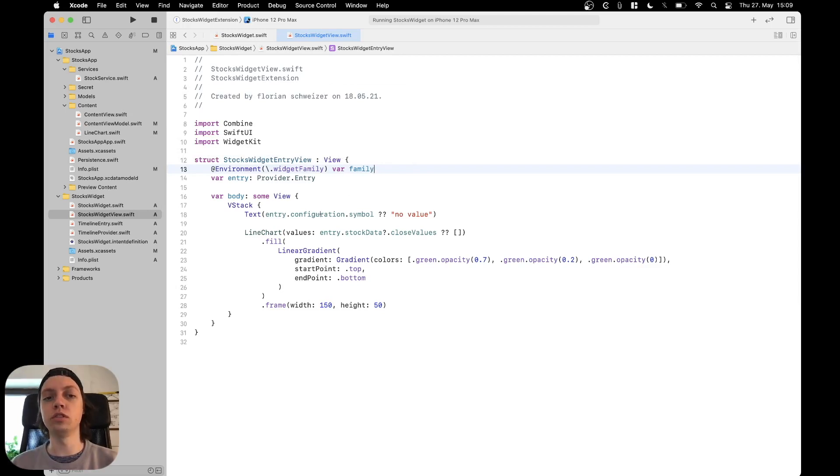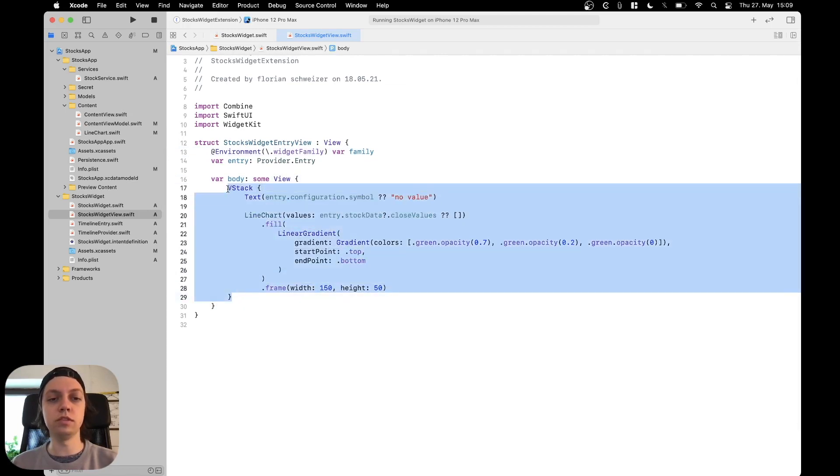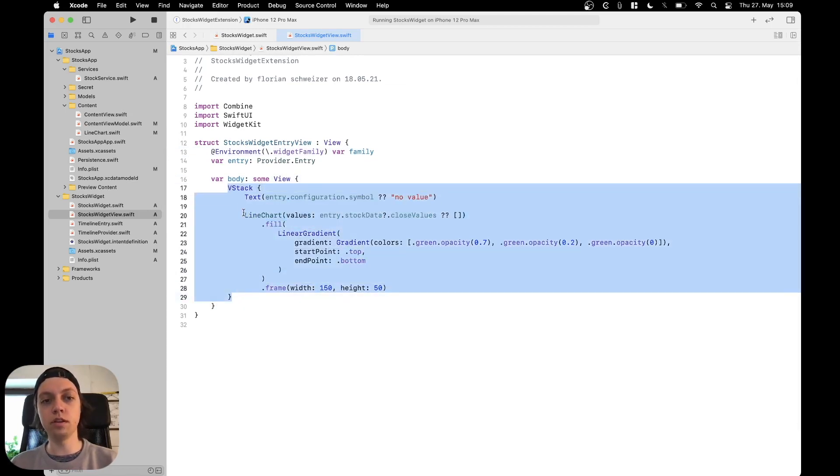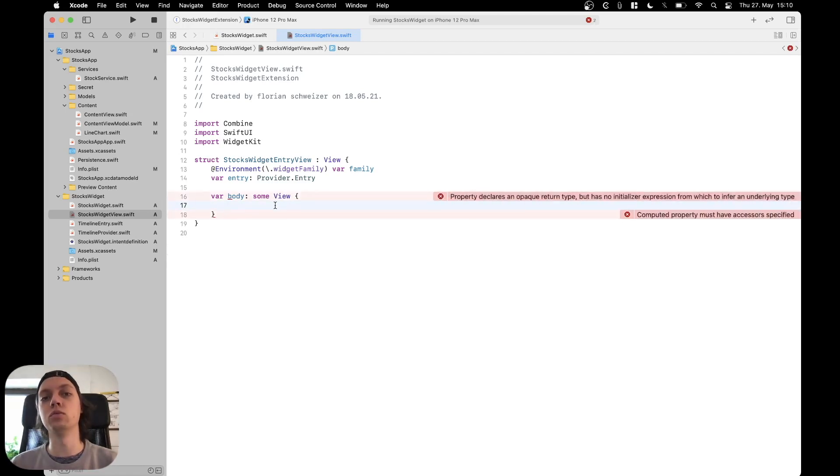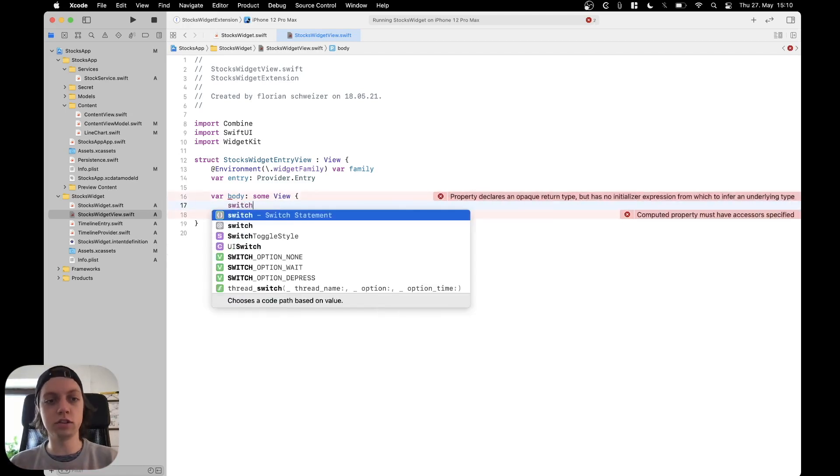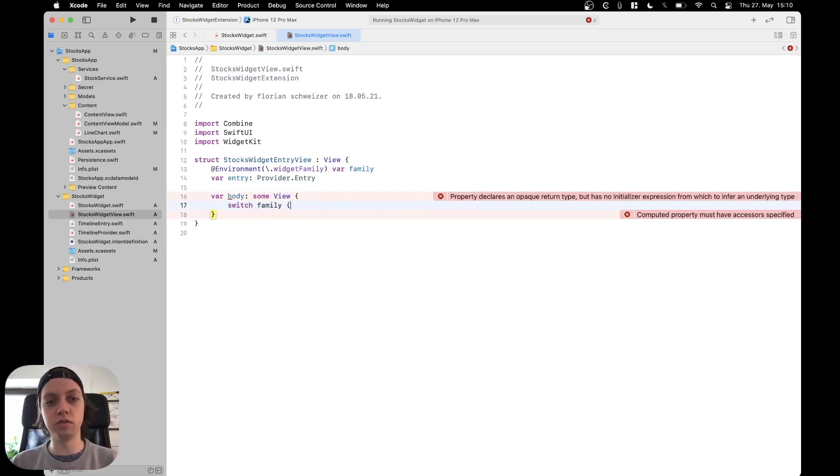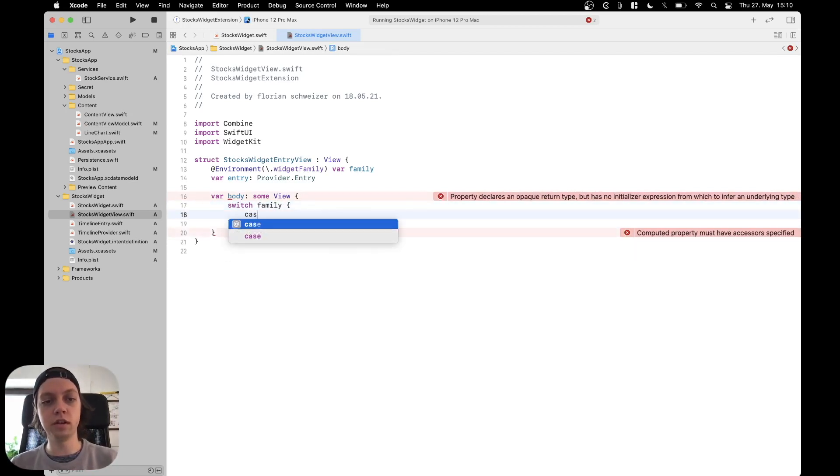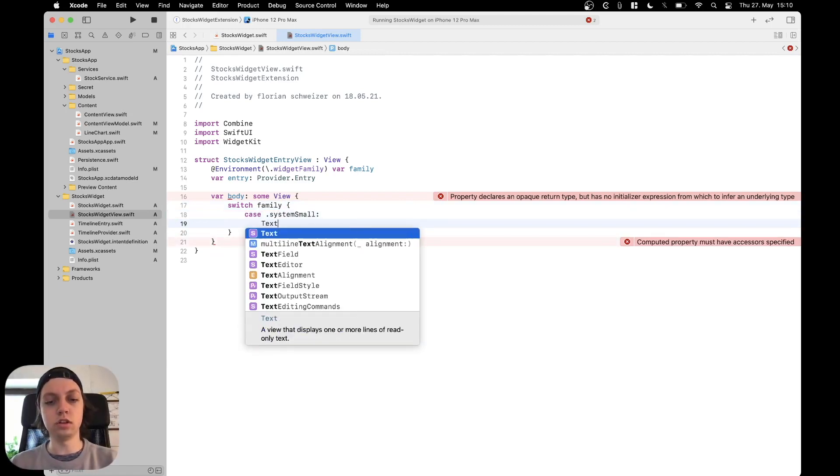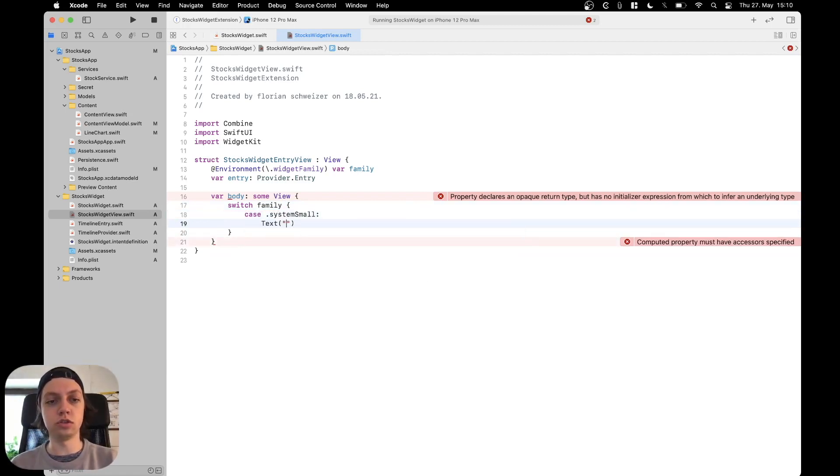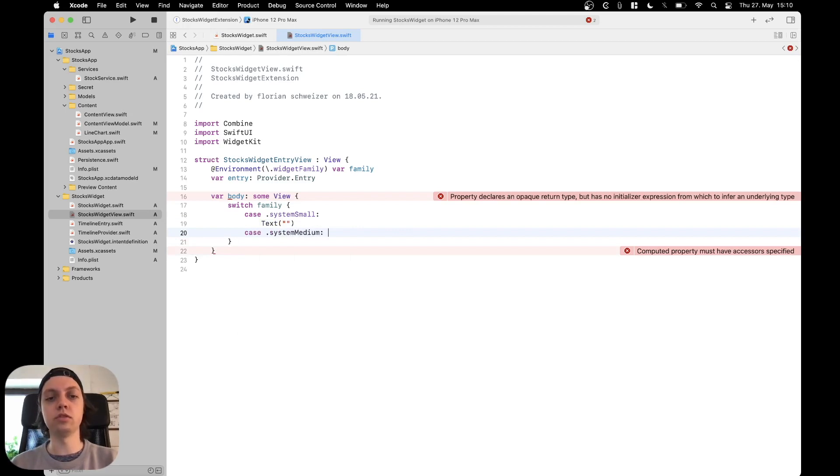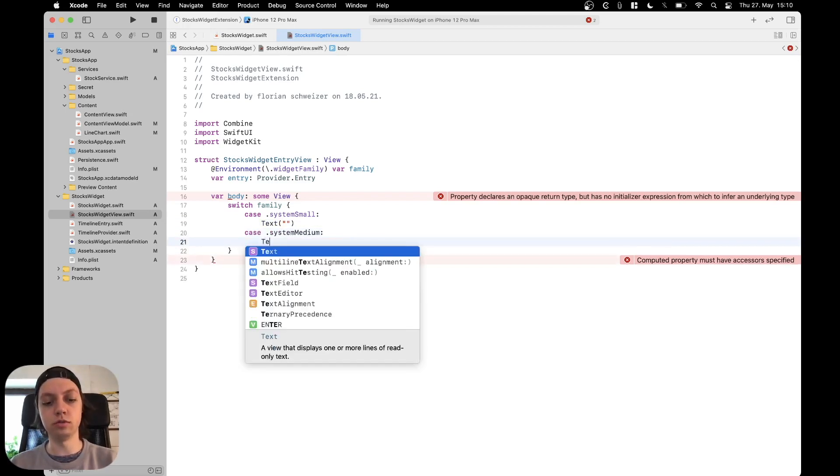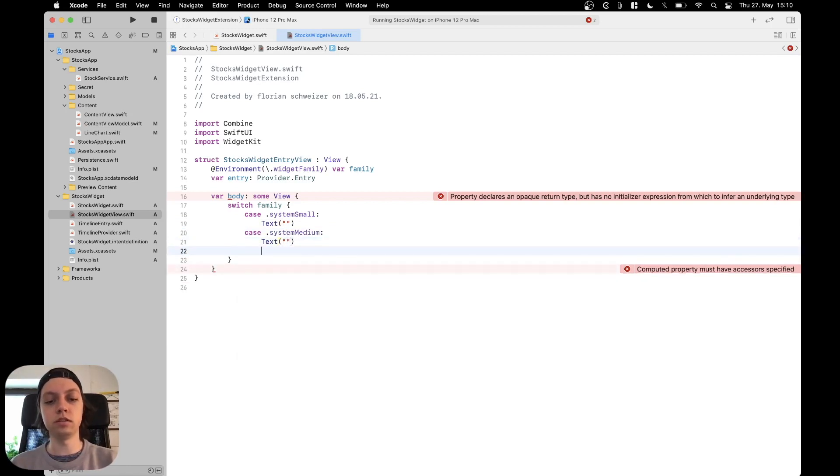In our body we could now grab all of the VStack, copy it and remove it. Here we can actually just create a switch statement on the widget family. Let's say switch over the family. One case would be system small. In here we could, for example, just show some text. Another case would be system medium, those are the two families that we are actually supporting. Let's for now also just put some text in here.